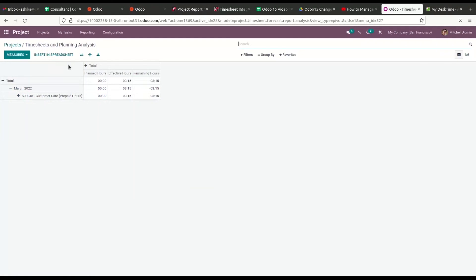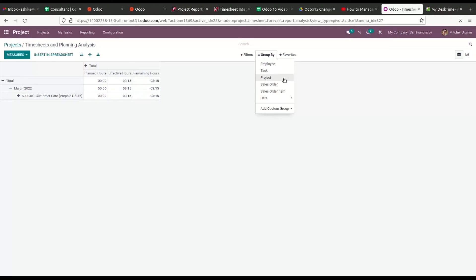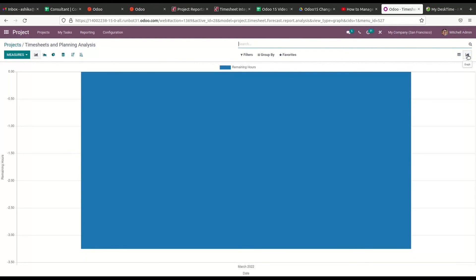This option allows you to examine the time spent by employees on the selected project. The pivot view of the reporting platform will show analytic data regarding the planned hours, effective hours, and the remaining hours to complete the project. Reports can be generated based on assigned employees, project, task, sales order, sales order item, date, and more. We can also use the graphical view to get line chart, bar chart, and pie chart options for the timesheet. The available filters and Group By options will help improve the reporting on this platform.